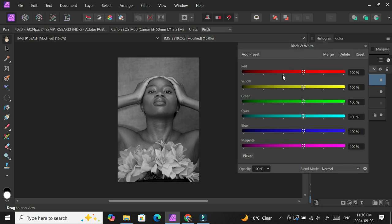There's a video that breaks down how to adjust for black and white so that the colors are accurately represented in your black and white picture. Excuse my voice. You have to adjust the sliders to certain percentages.